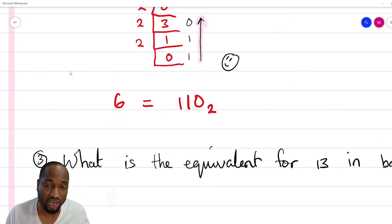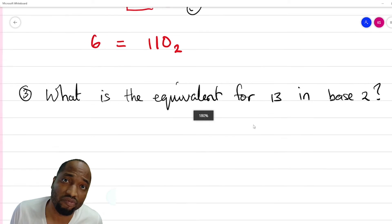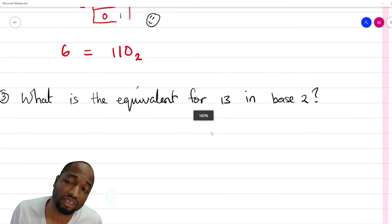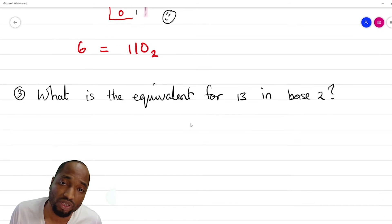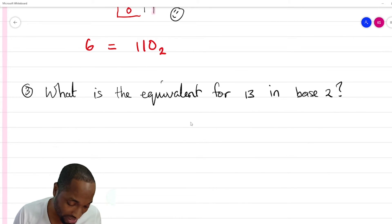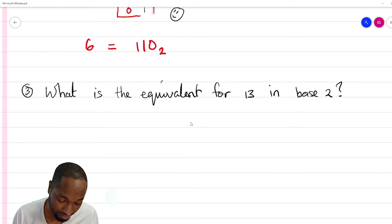Let's try the next one. What is the equivalent of 13 in base 2? This is asking you the same thing — convert 13 to base 2 — and you're going to use the same method. This is like a little game you're playing during the exam.